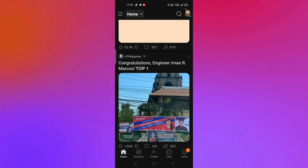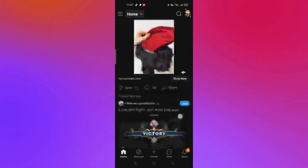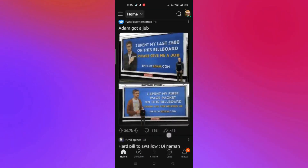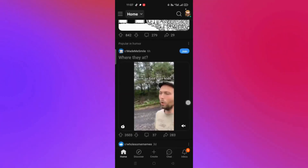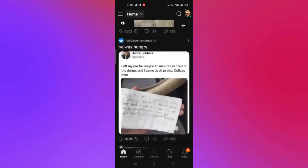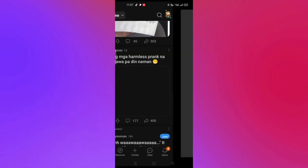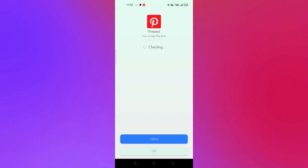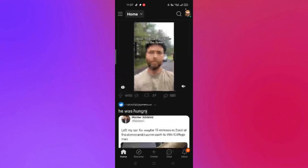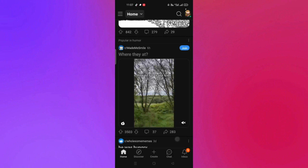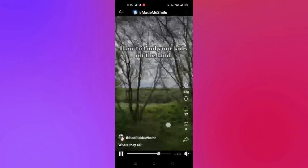To begin, open your Reddit account or the Reddit application. Once you have the app open, you can start browsing your feeds, your friends' posts, or community pages to look for a video that you wish to save into your gallery.